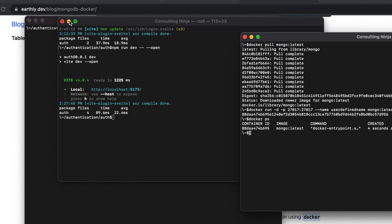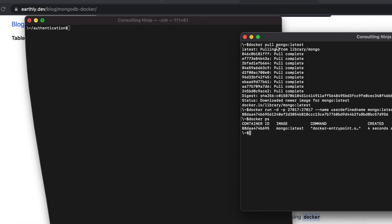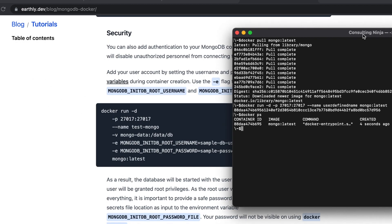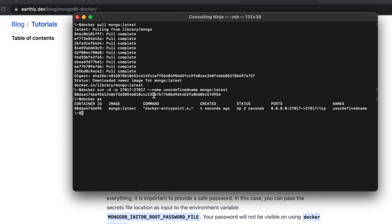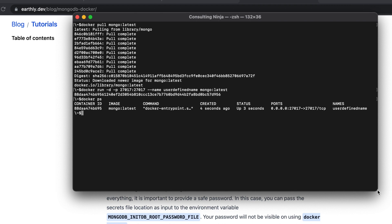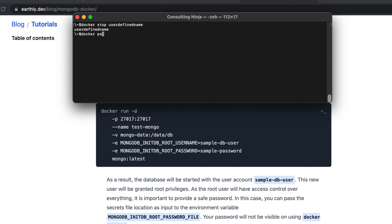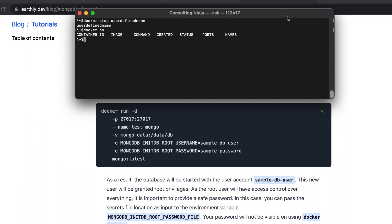Let's close this container down. We'll do a docker stop user-defined-name, and you'll see that it stops that container. If I do a docker ps, the container is no longer running. So let's start a new container using these criteria.